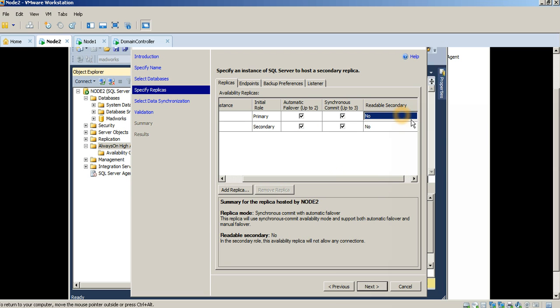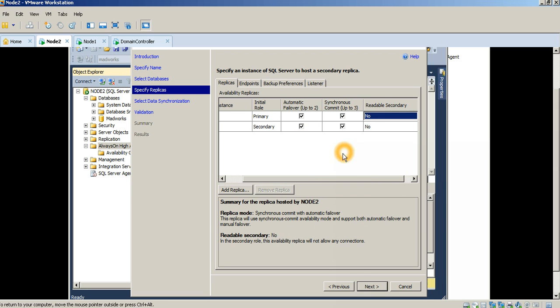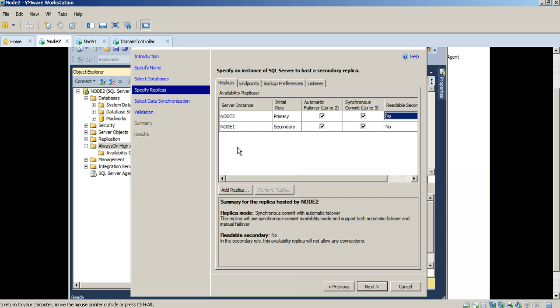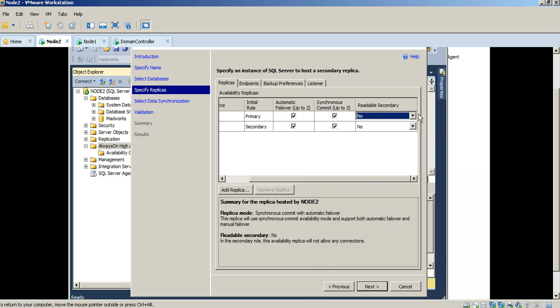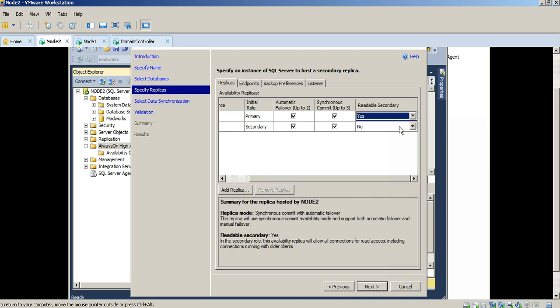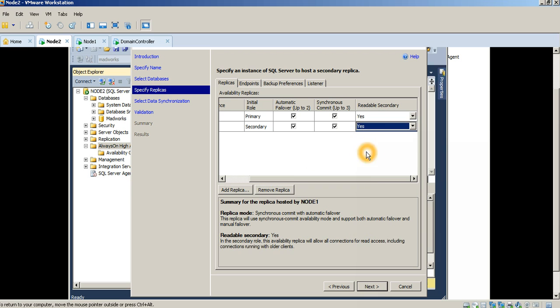The next thing you'll notice is that there is something called Readable Secondary. As you can see, Node 2 is my secondary and I need the ability to read data out of the secondary so that I can offload non-mission critical database activities like reporting, etc. In order to do that, I'll configure this as Readable Secondary equals Yes.